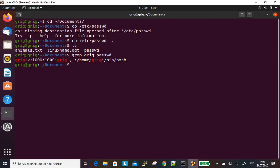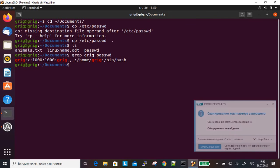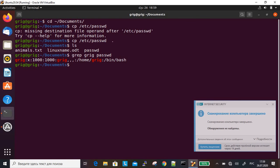The command above returns the line from password which contains the pattern greg.